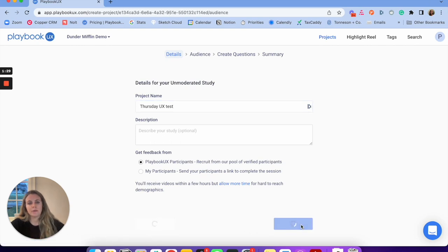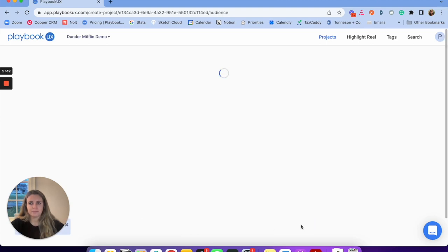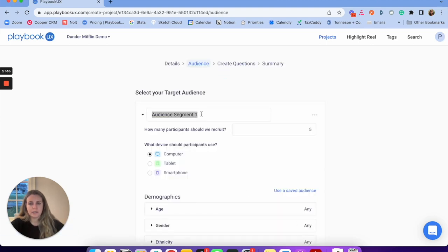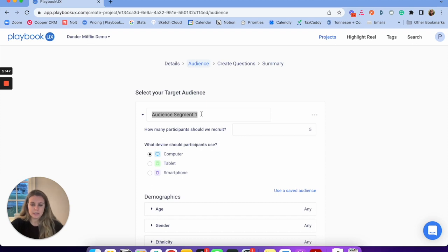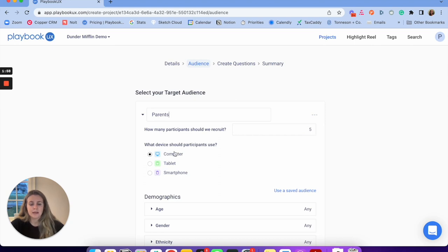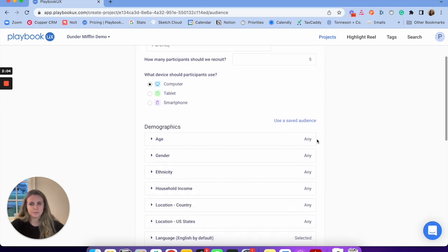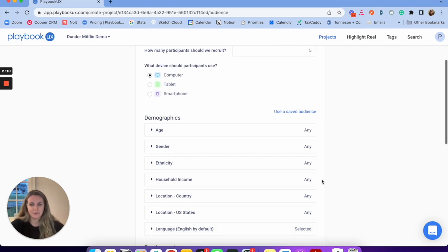This is where I'm going to set up my audience. I have segment one here — we can set up multiple segments with Playbook UX, which is really great for targeting different groups and also analyzing your research. So maybe I want to see how parents versus college students feel about our design. In this example, I'm going to set up parents. I want to recruit five participants, and then I choose the device — computer, tablet, or smartphone. You can also save your audiences so you don't have to keep adding them each time.